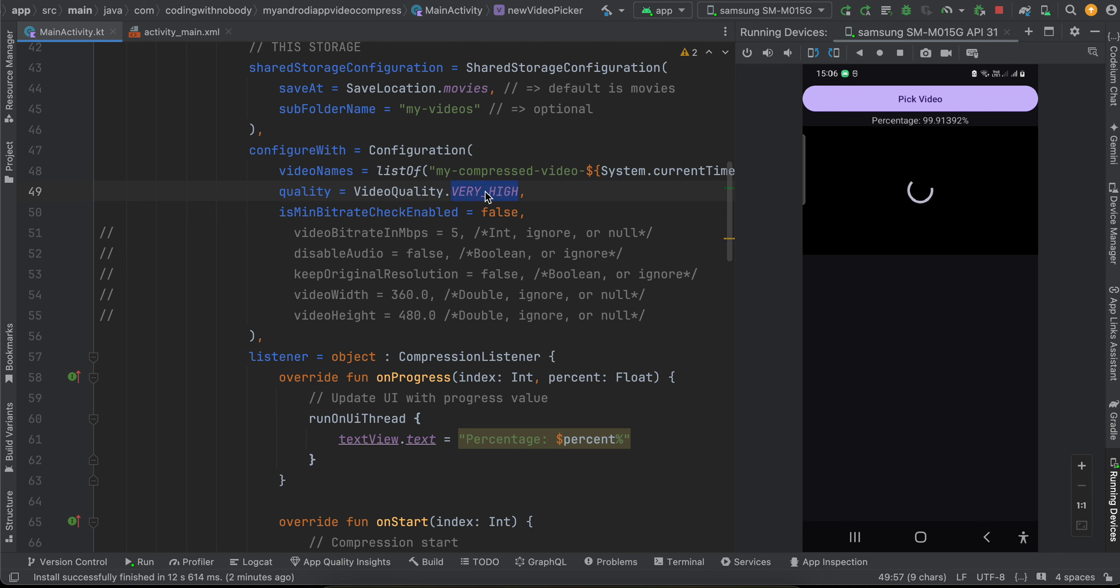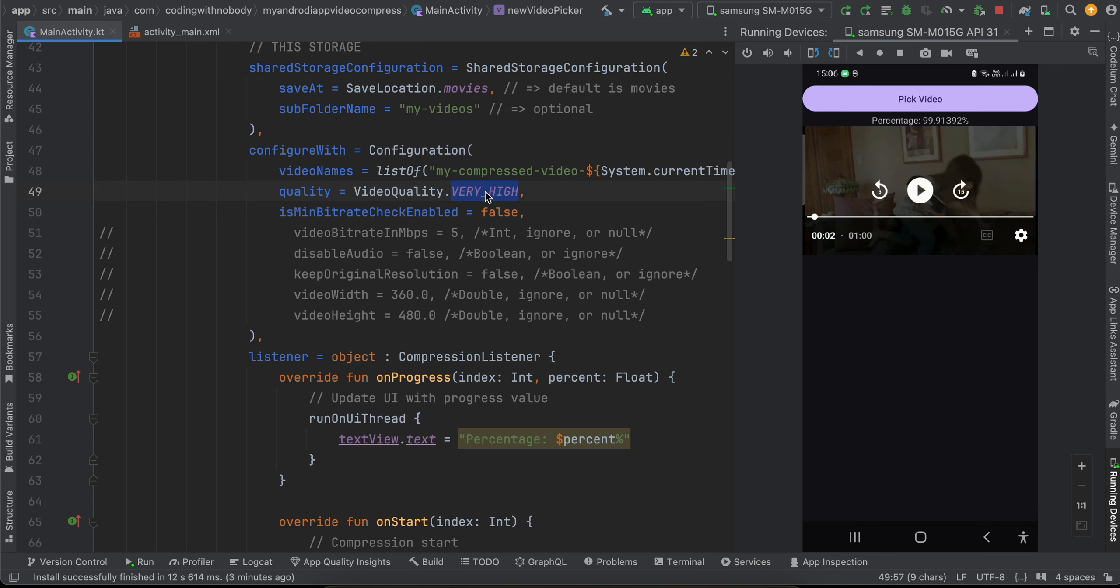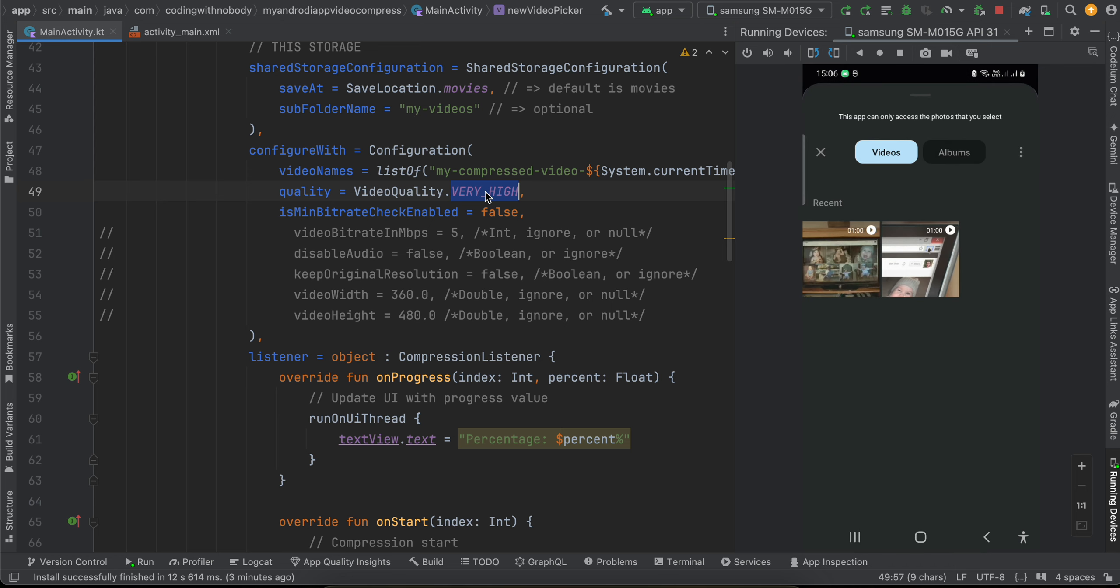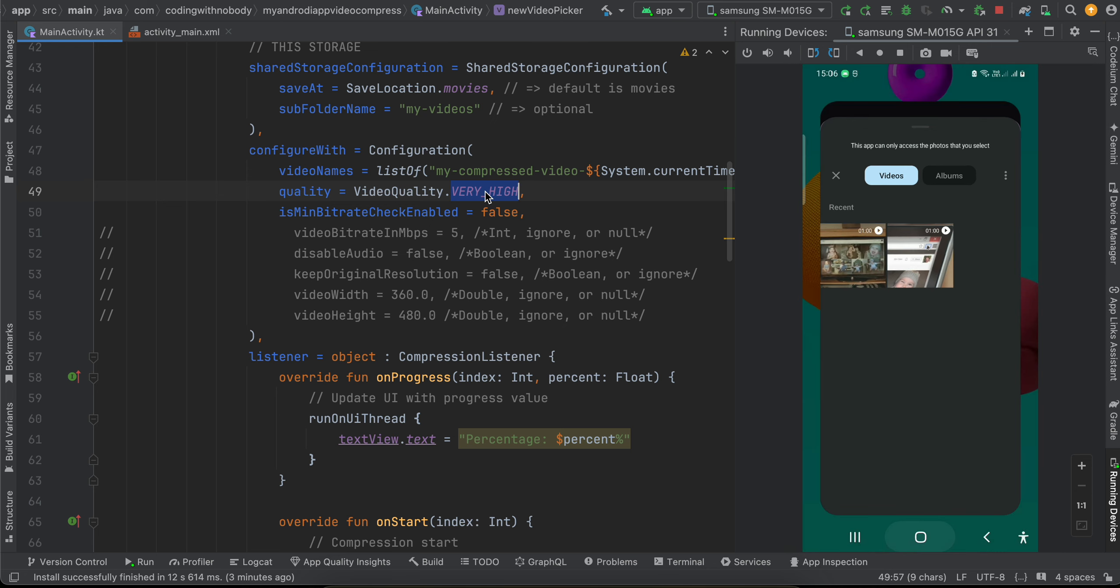So here you can see that it has started playing the video. I have paused the video because the audio is pretty annoying. And if I click on Pick Video again, here you can see now there are two videos. The second one is the compressed video which we have just created.